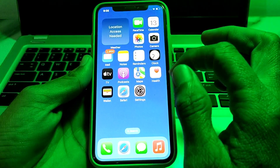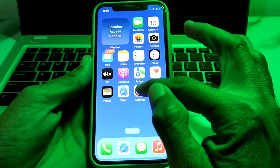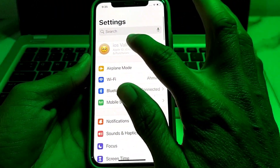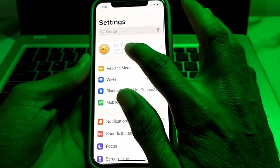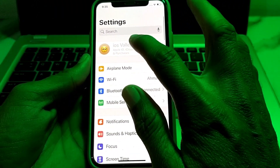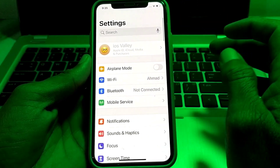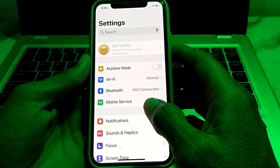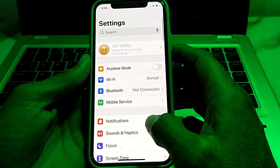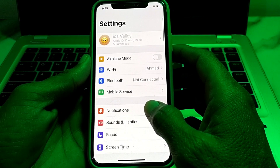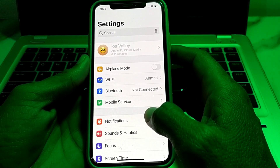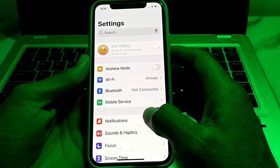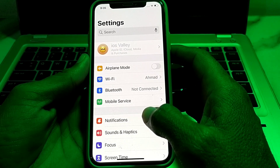To fix this problem, first of all you will need to open Settings on your iPhone. Here you can see that the Apple ID is disabled and it's not working when I try to open it. First, make sure that you are using a strong internet connection — if you don't have a strong internet connection it will not work.